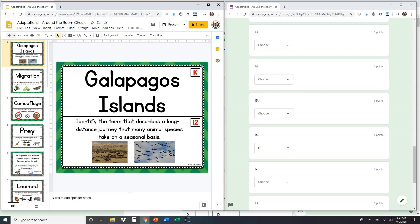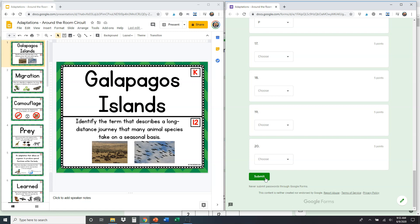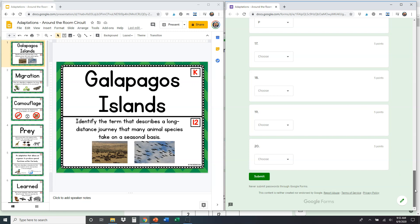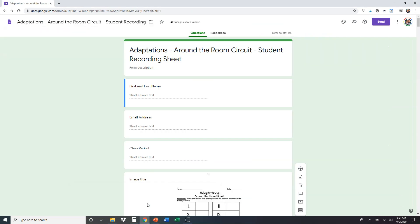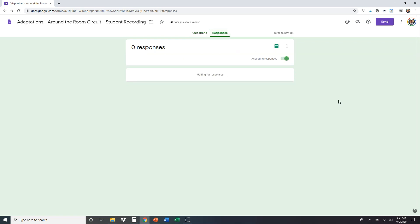So we've gone through how to assign the Google Slides — remember the most important thing is changing the link at the end to 'copy' — and we've gone through how to assign the Google Form. That's how students submit their answers; at the very bottom of the Google Form there's a Submit button, and when they're done they click submit, which collects all of their responses. You'll be able to view those on your Responses tab right here — right now it says zero, but you'll see your students start to pop up with all of their scores and names. If you have any questions, please reach out to us at thescienceduo@gmail.com. Thank you so much for watching.